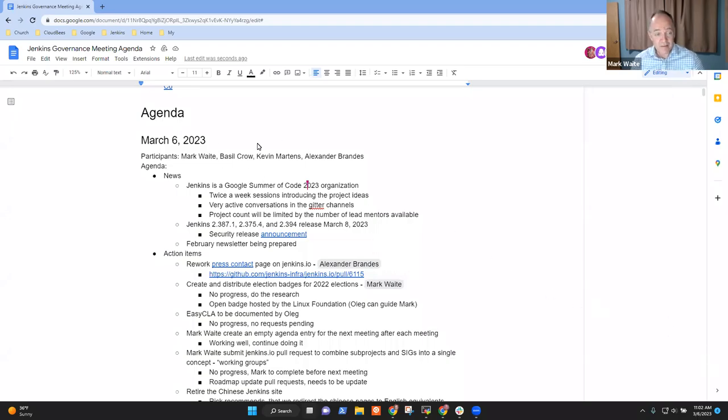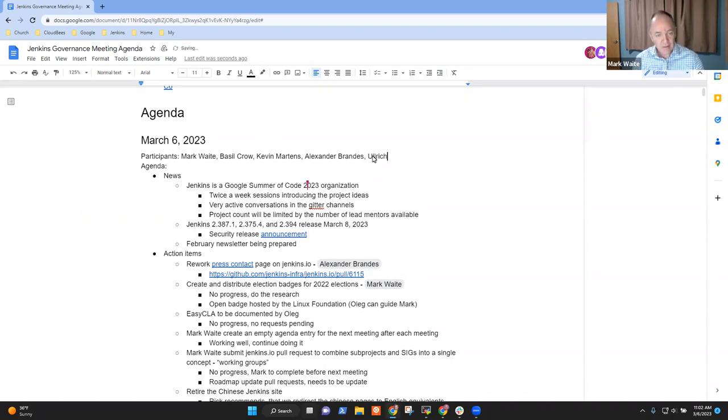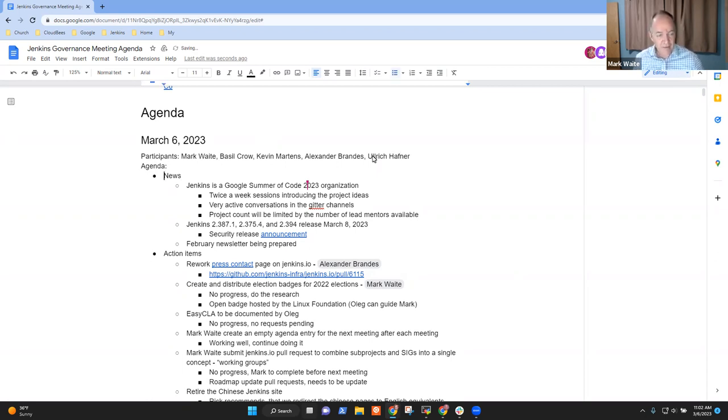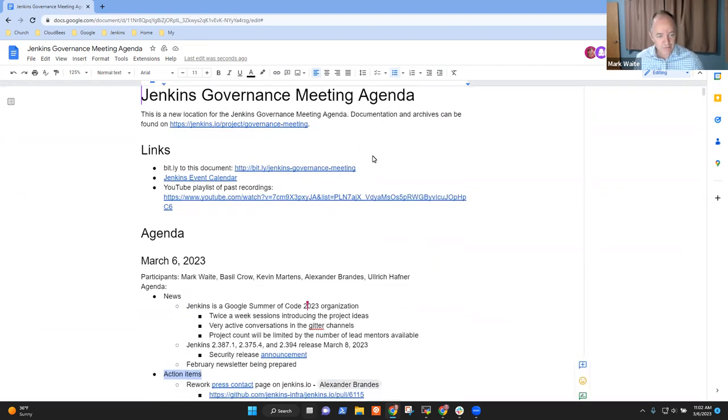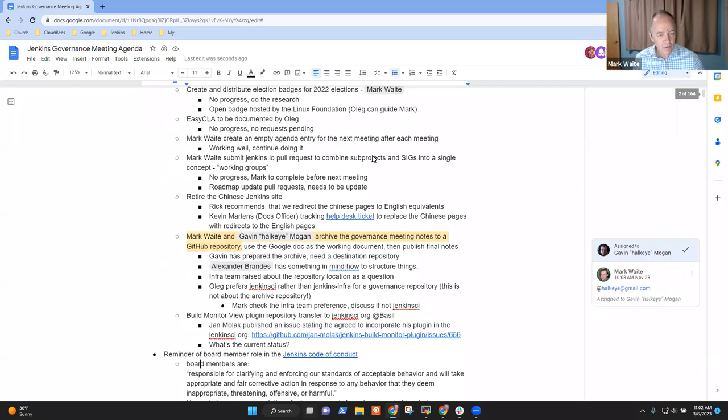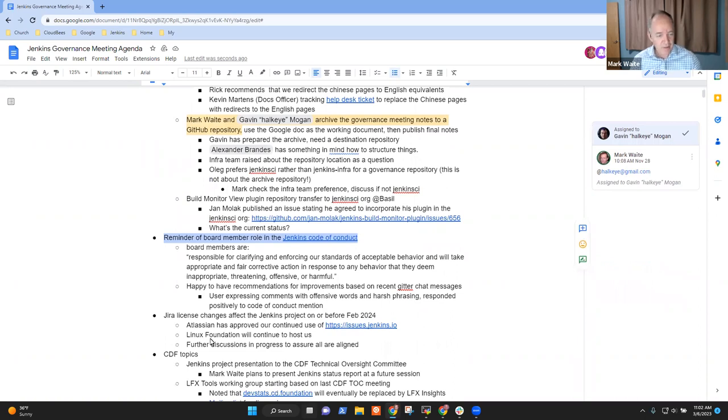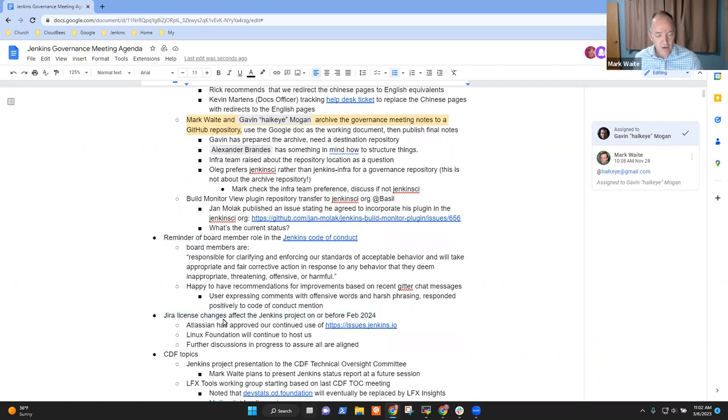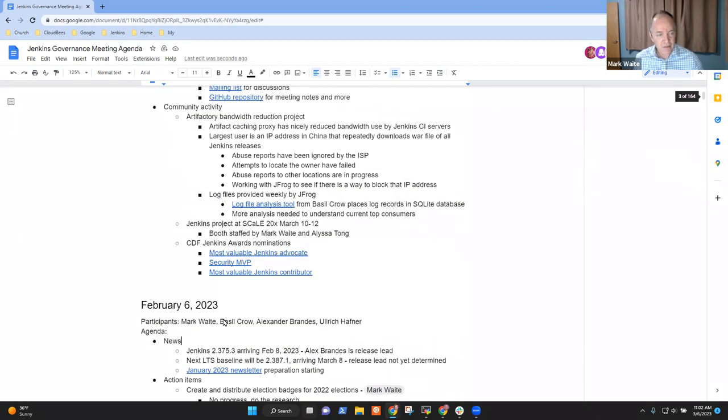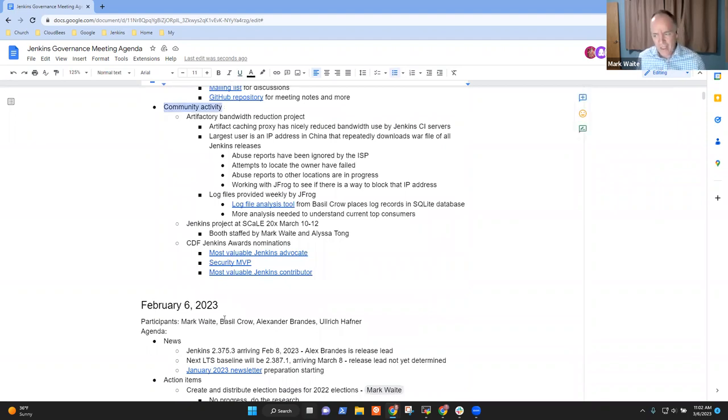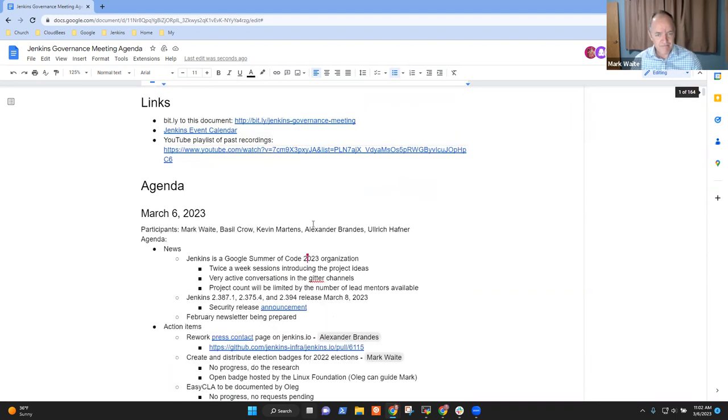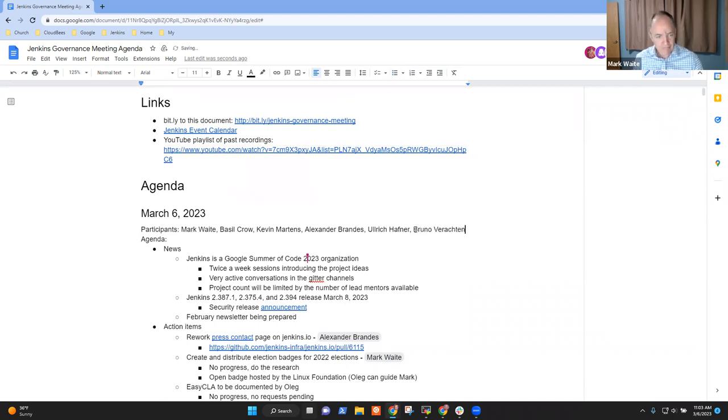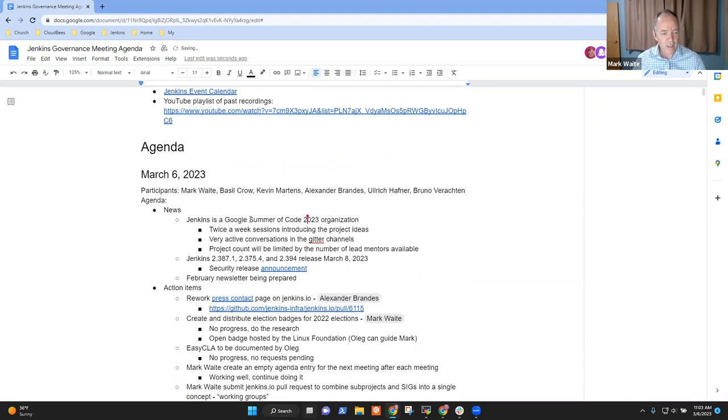Welcome, everyone. This is the Jenkins Governance Board meeting. It's March the 6th, 2023. Topics that I had on the agenda include news, action items, code of conduct reminder was one that I wanted to just bring up, and it's more for discussion. Jira license changes and our continuing use of Jira, CDF topics, and community activity. Are there any other topics that others want to be sure we add to the agenda? Okay, then let's go ahead.